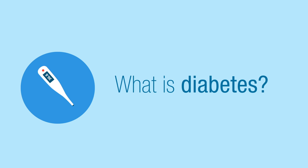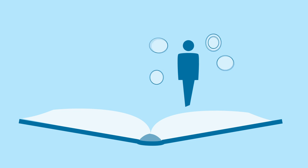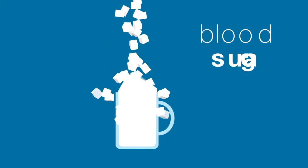What is diabetes? Diabetes describes a group of metabolic diseases in which the person has high blood sugar.